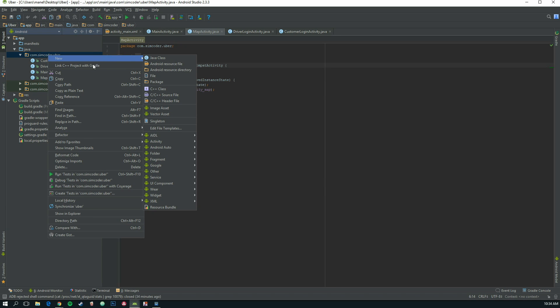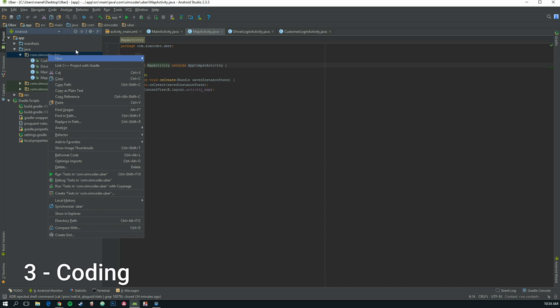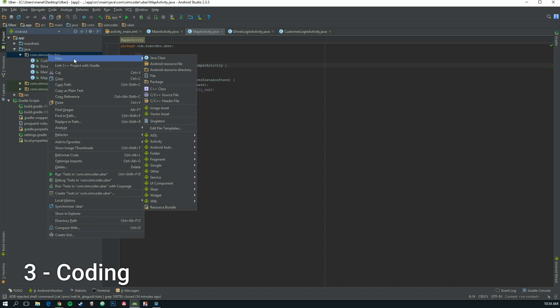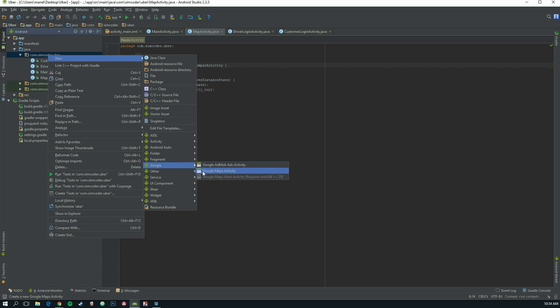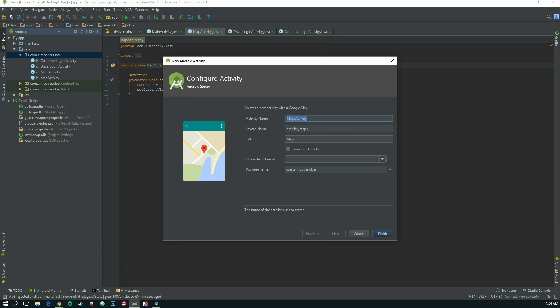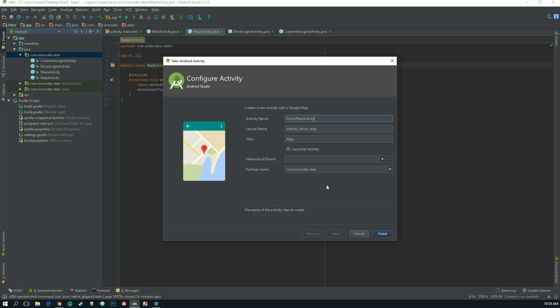Now to create the real map activity, right-click on the package, select new, and here go to Google, Google Maps activity. Let's start with the driver map activity because we are going to have two map activities, one for the driver, one for the customer, because I want to make the app as modular as possible so it is easy for you to understand and to pinpoint the code that you need.